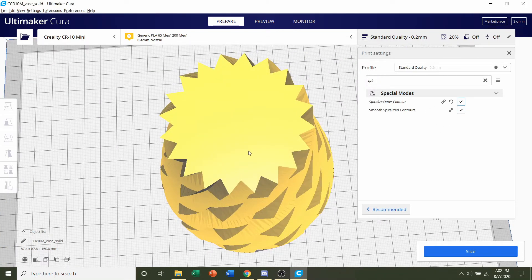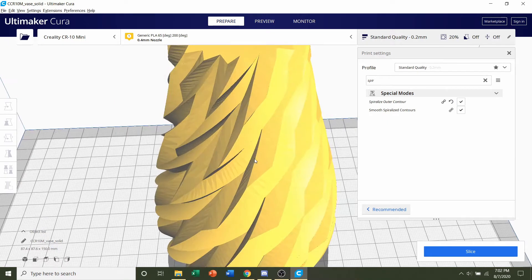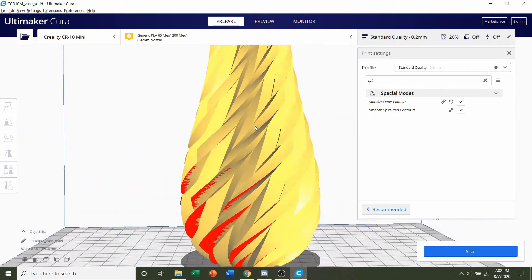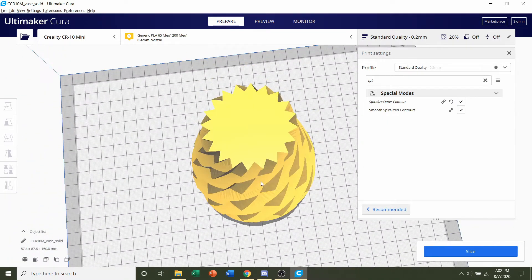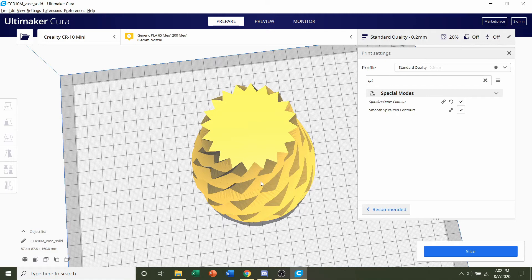And what that's basically going to do, it's going to make this completely hollow. So you're going to have literally one layer thickness. So 0.2 millimeter layer thickness.